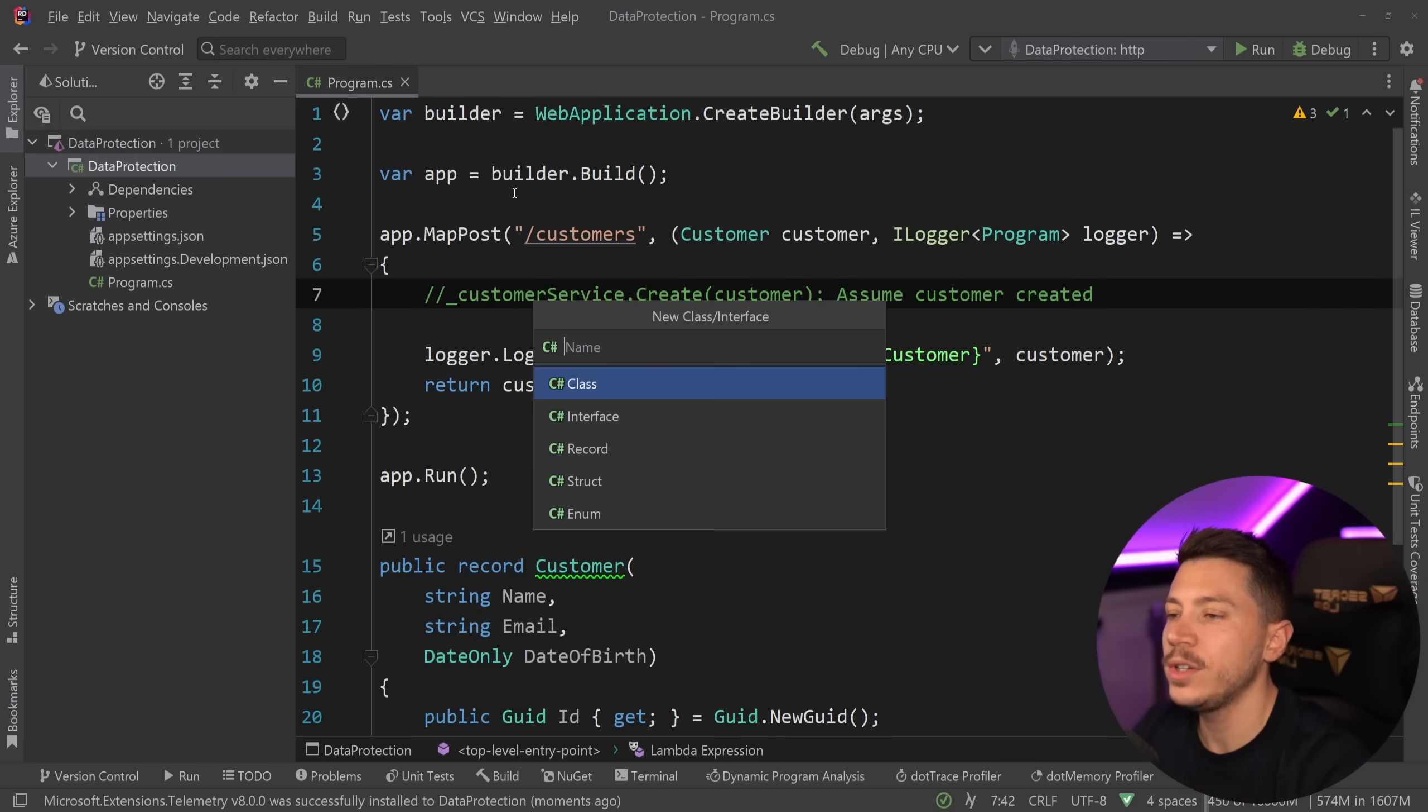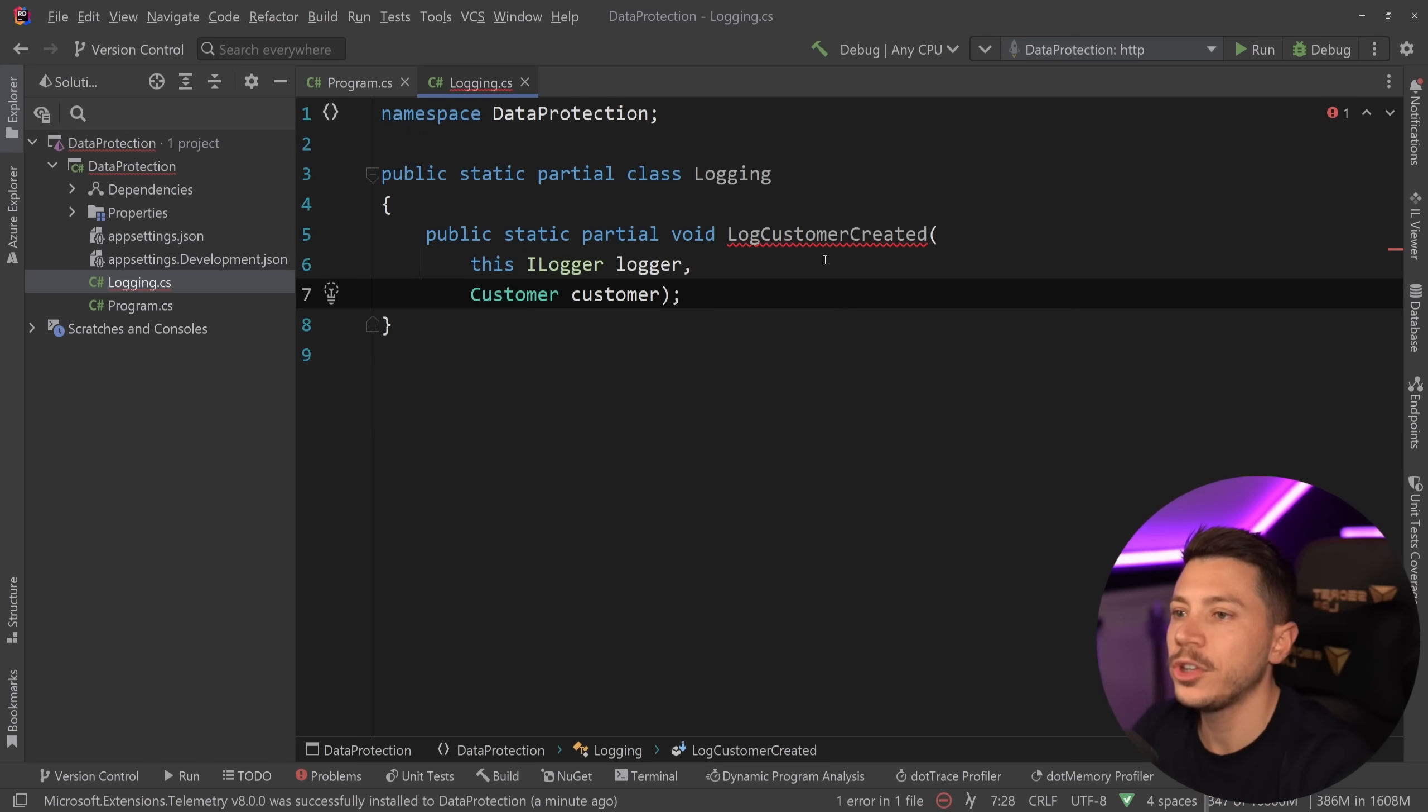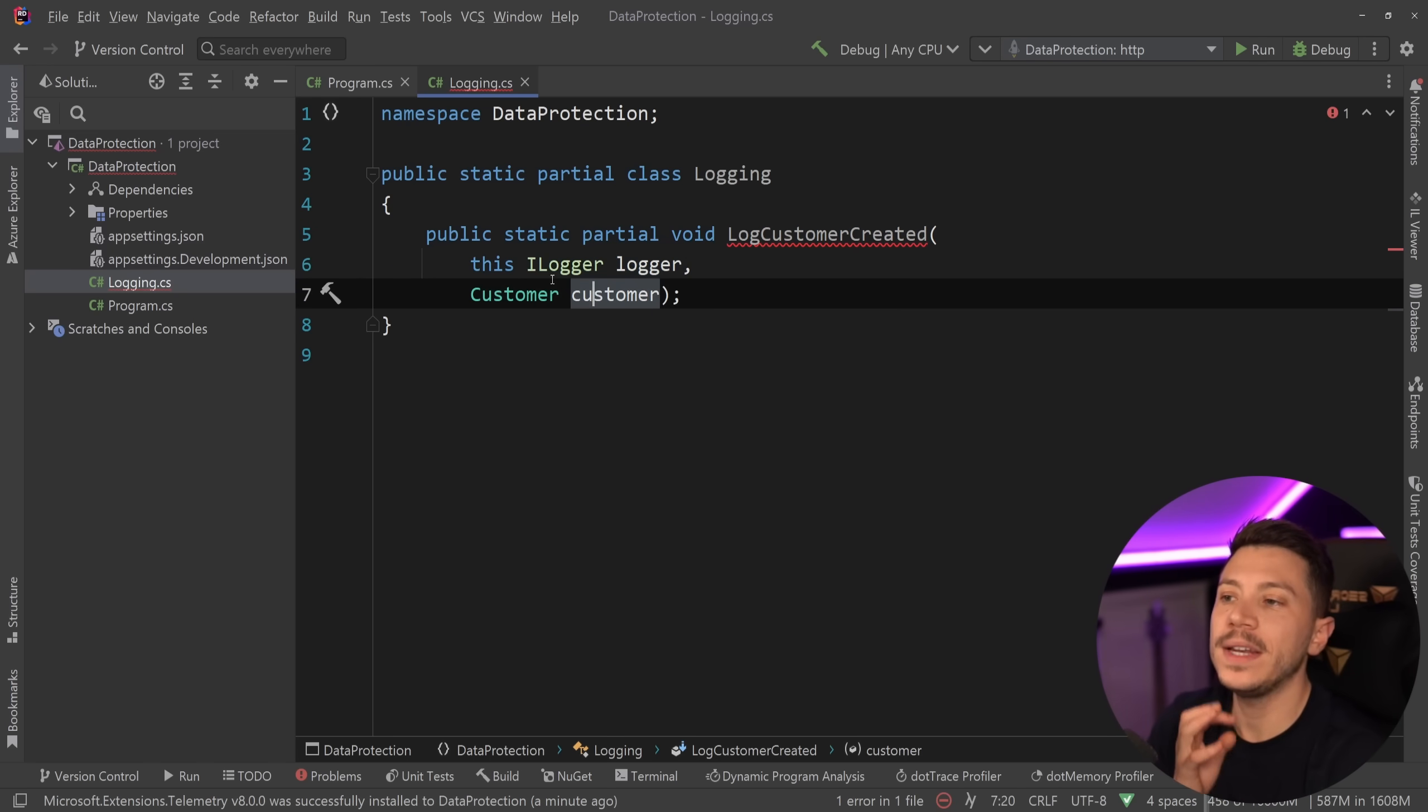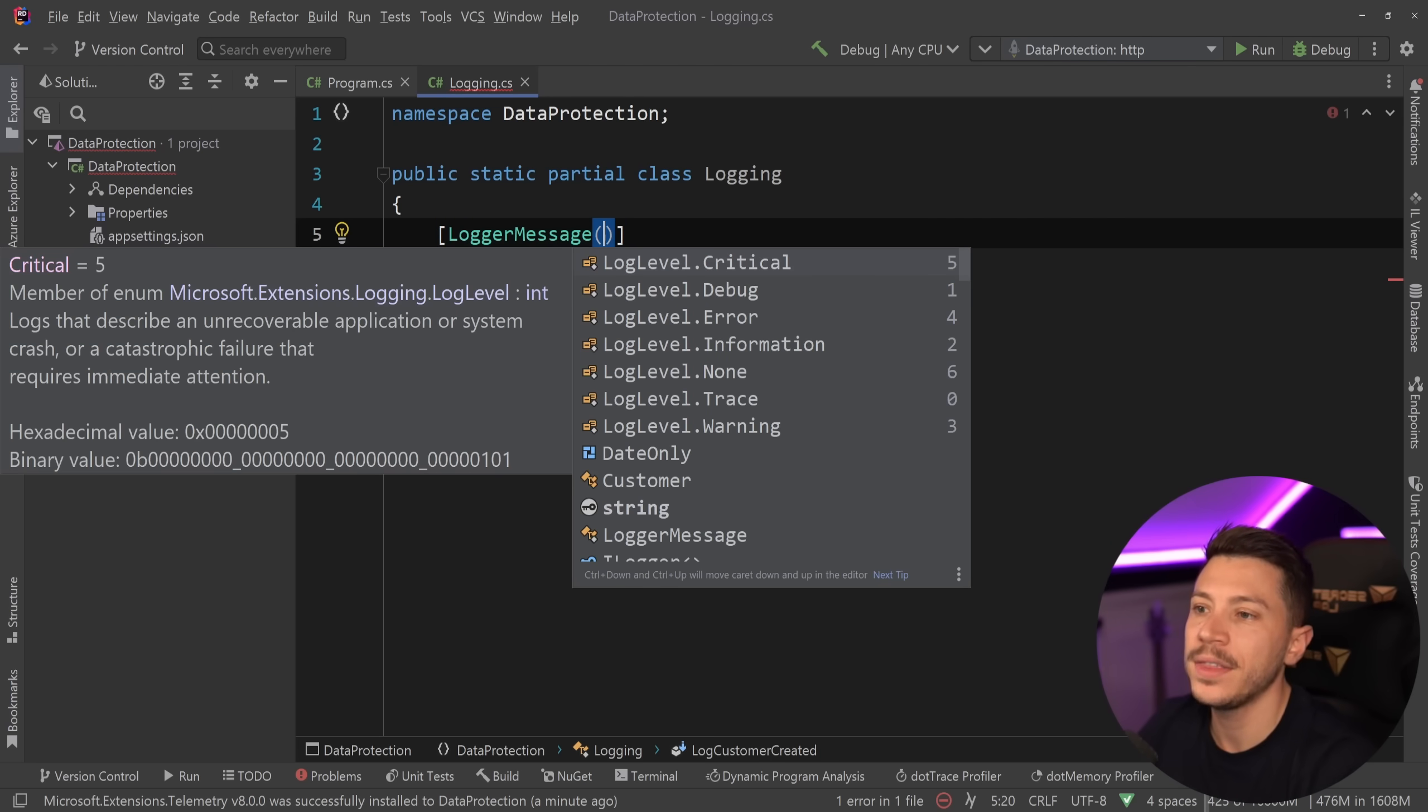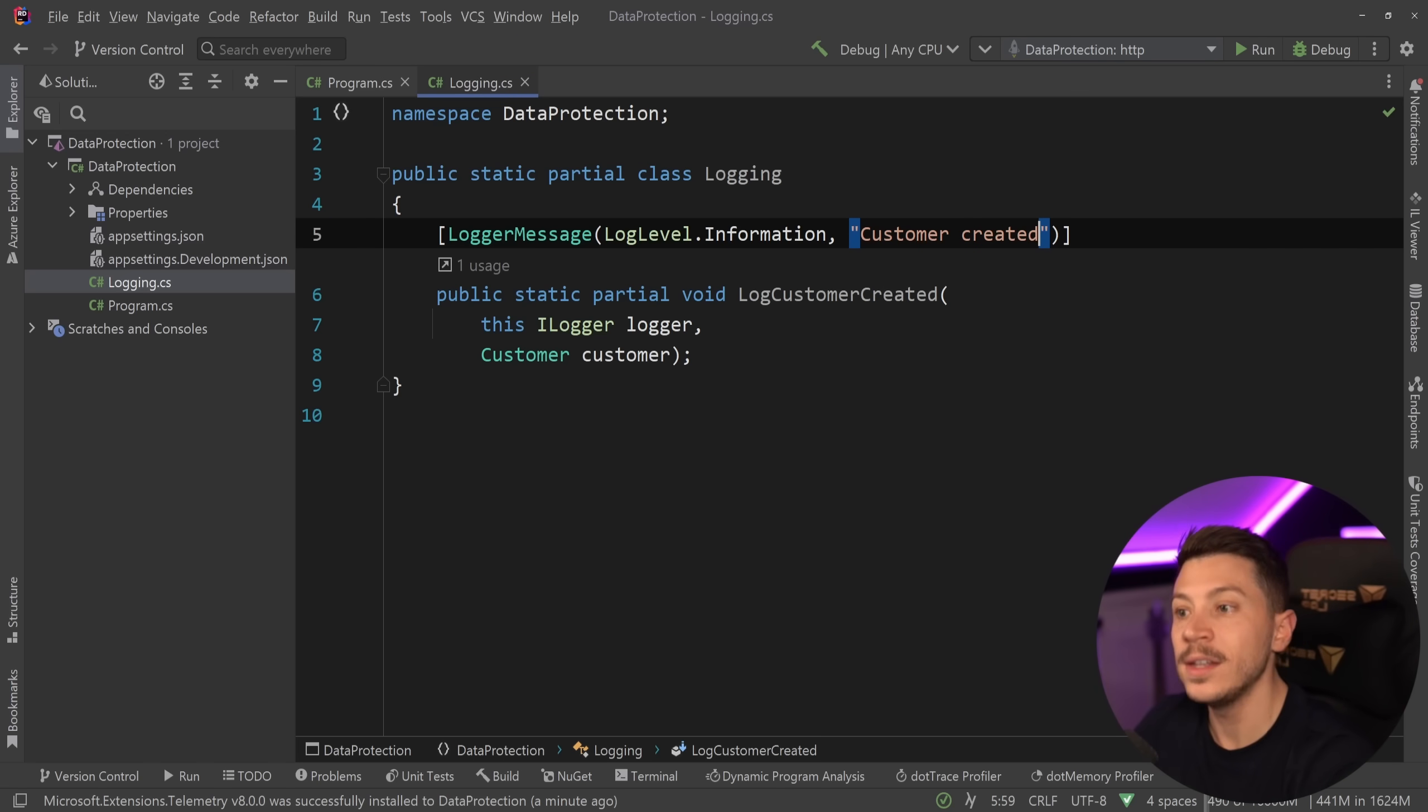What I'm going to do is create a new logging class and turn this into a static partial class. And then I'm going to create a public static partial void LogCustomerCreated that is an extension method on the ILogger, and it accepts a customer to help me log it. And now to use a source generator, all I'm going to say is LoggerMessage. I'm going to specify the criticality of the message, so in this case it's just information. And I'm also going to specify the message template. In this case, customer created.